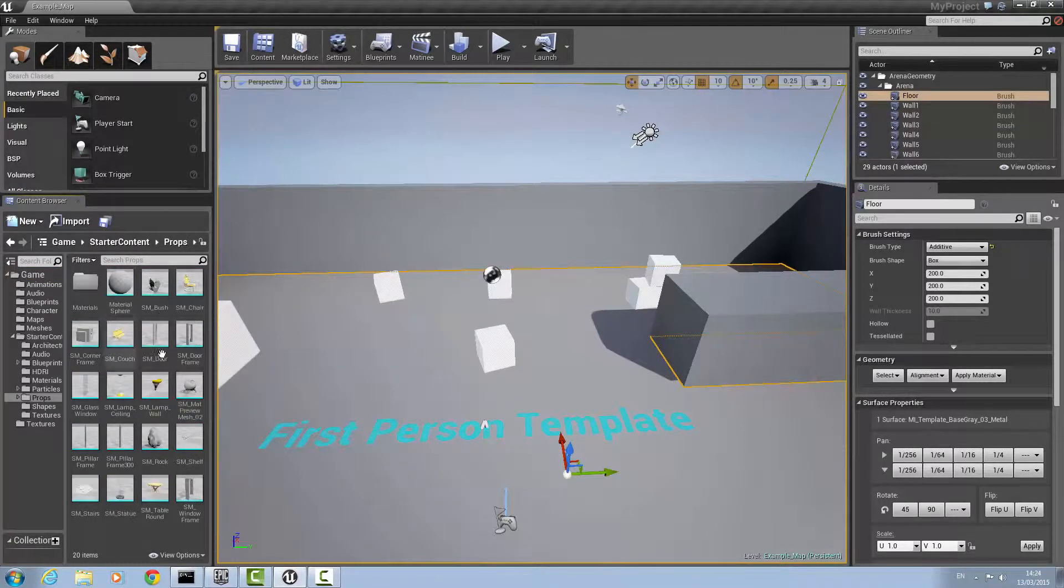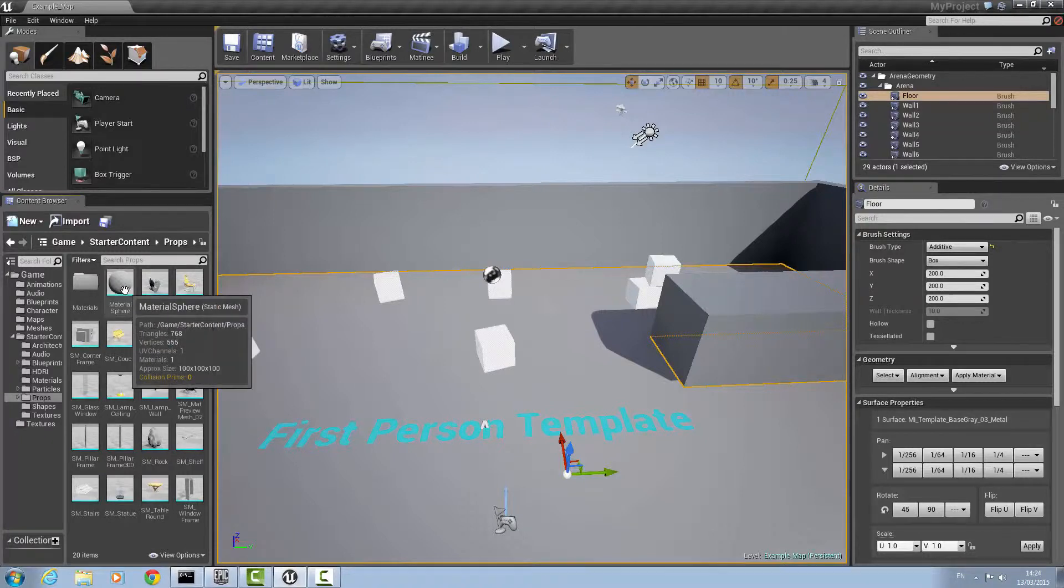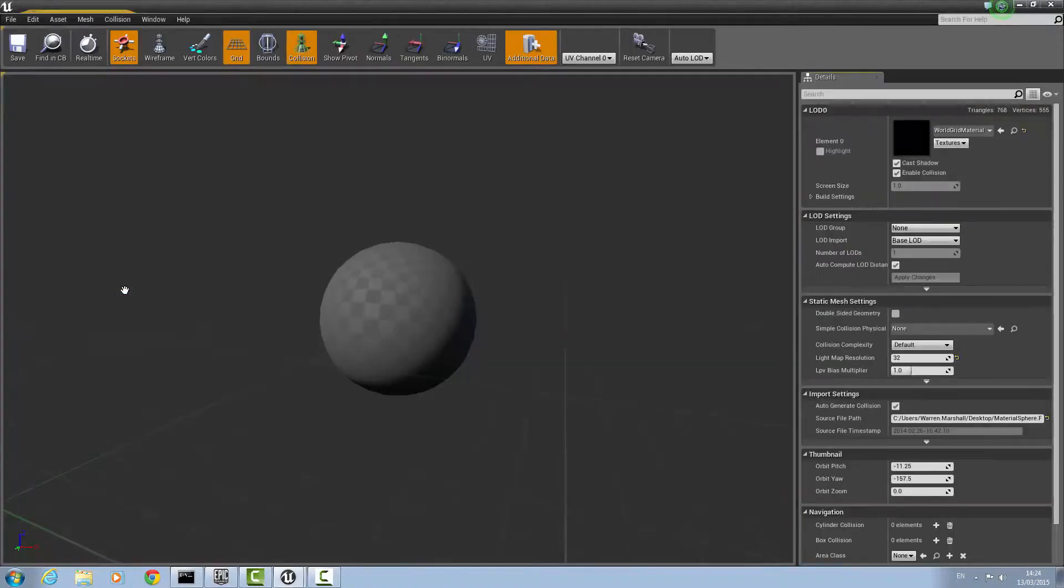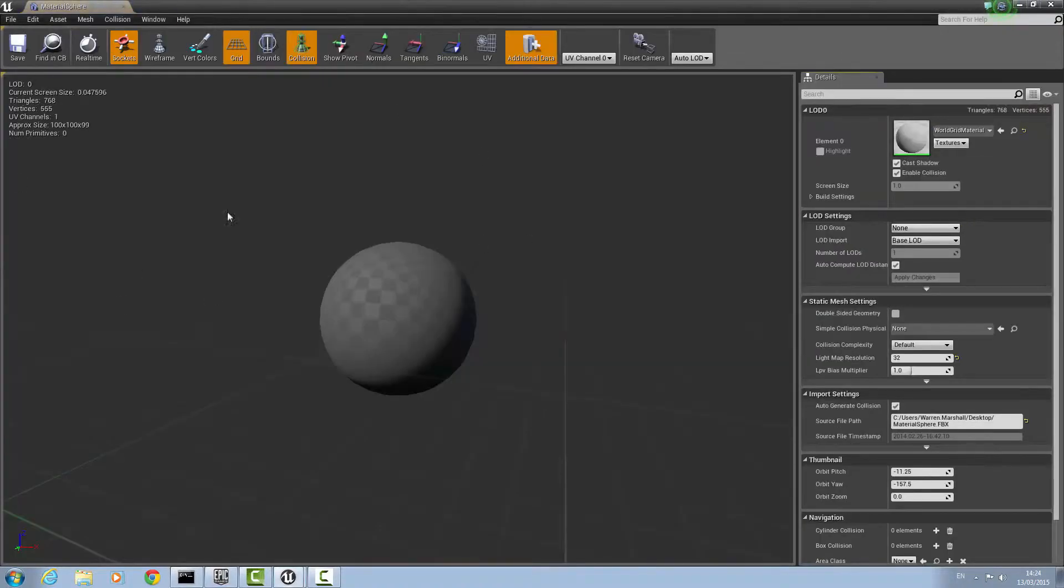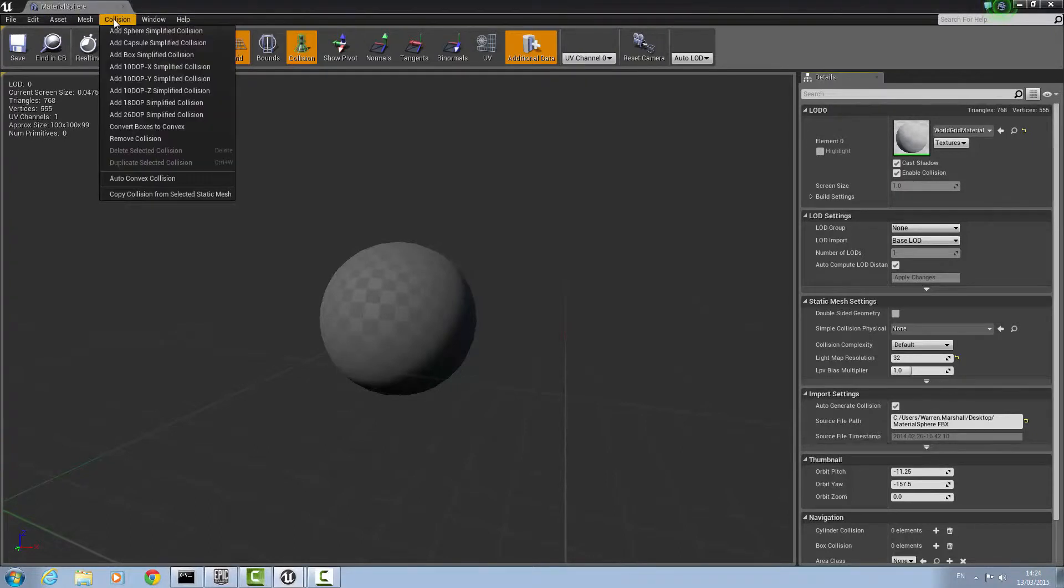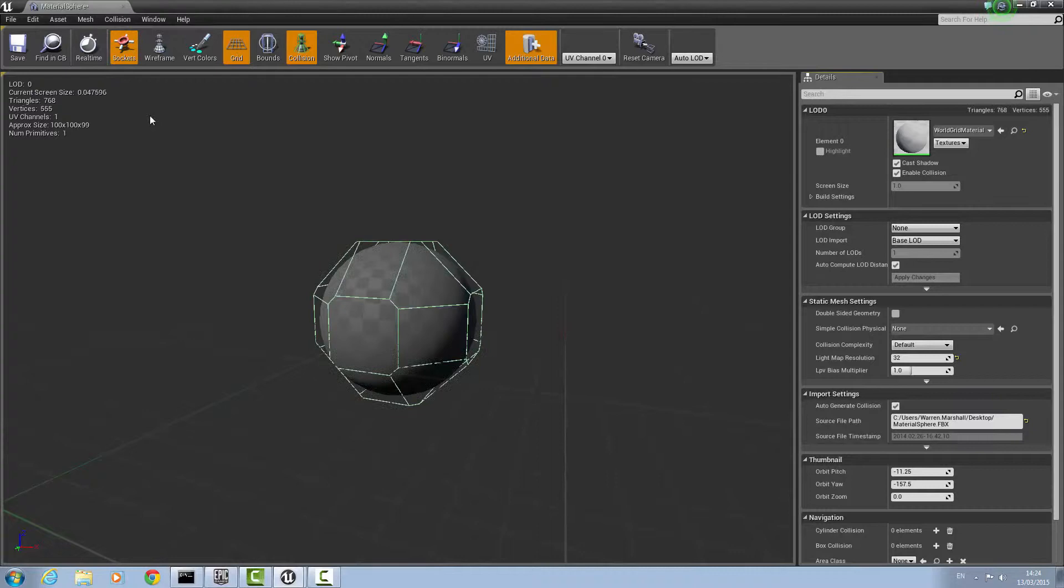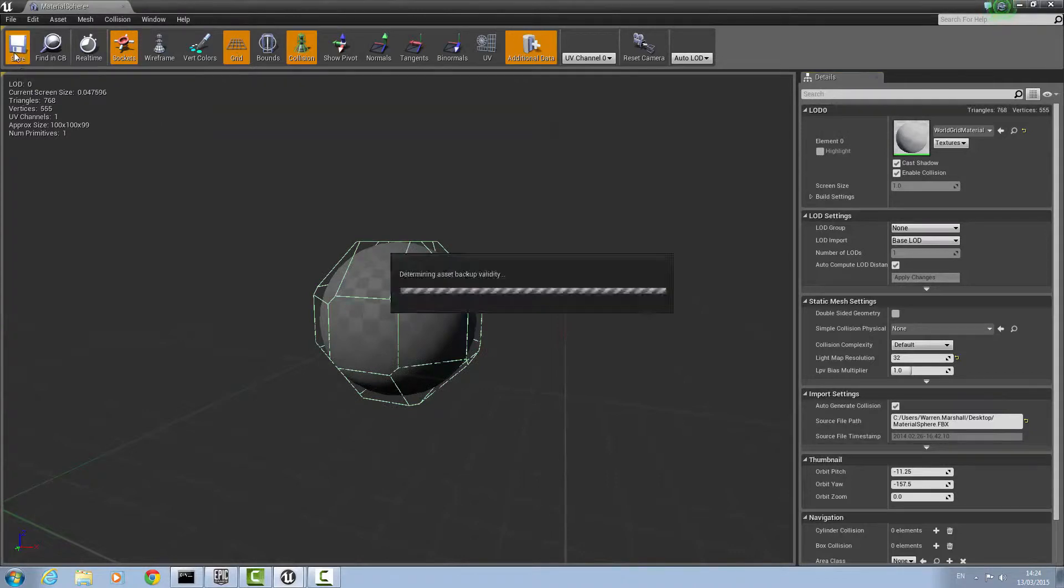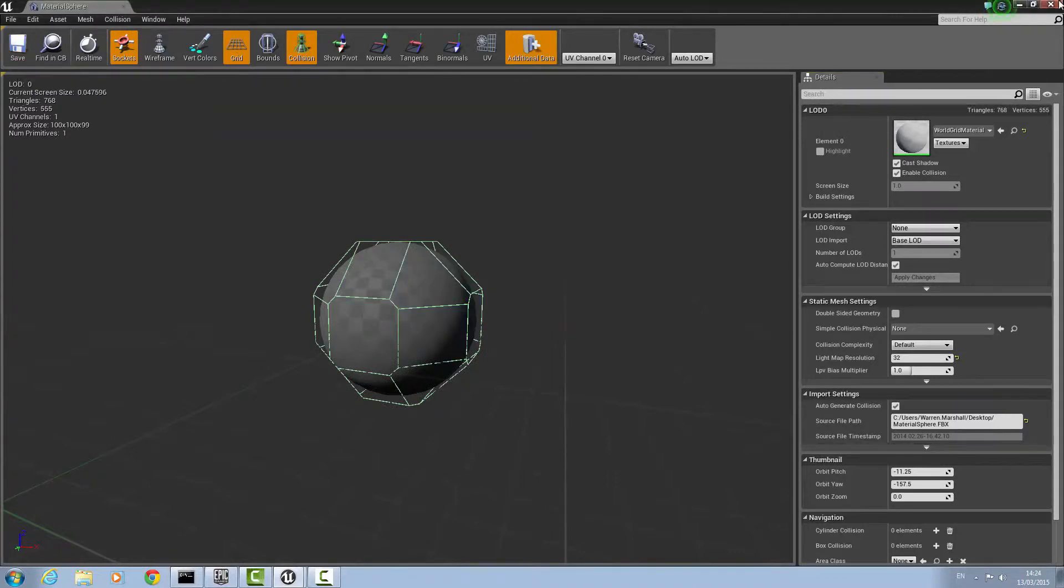Once inside this folder, choose a mesh. In my case, I chose the material sphere and double left-click on it. A window like this should open. Go to the bar called collision and add a 26 DOP simplified collision. Once that's done, save and close the window.